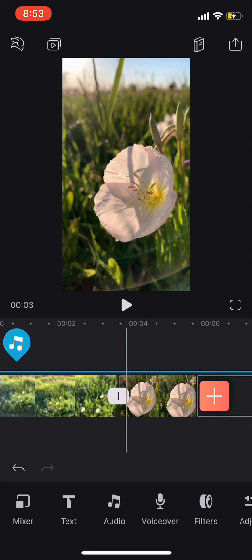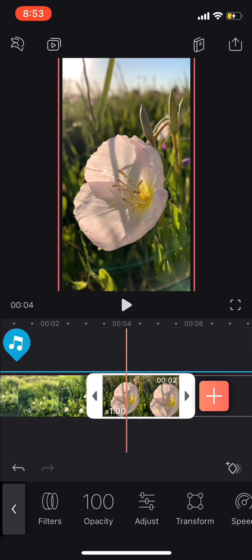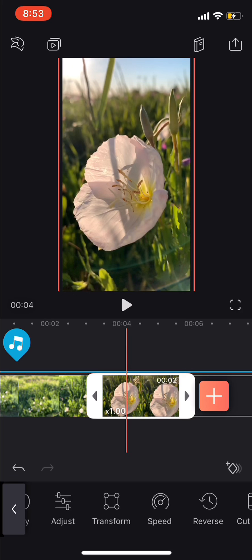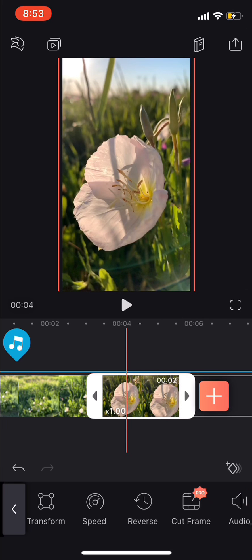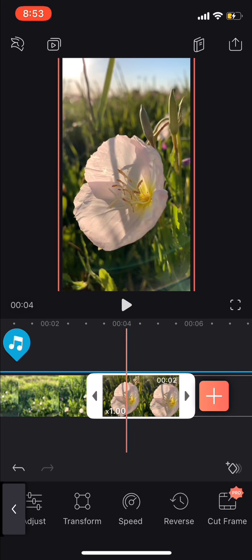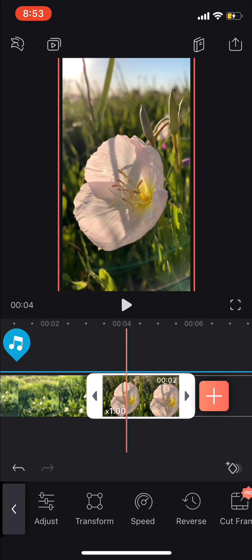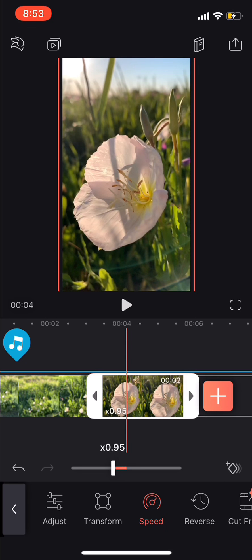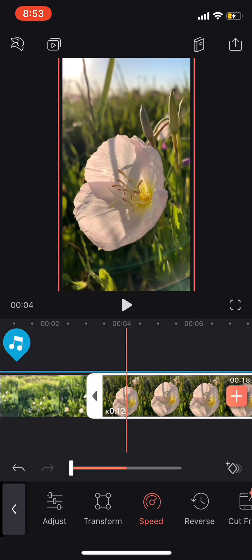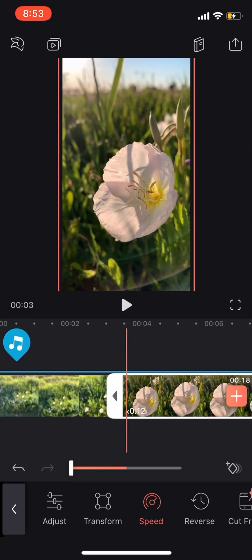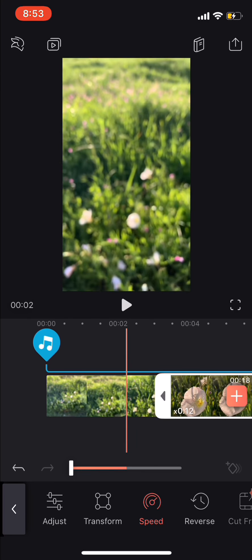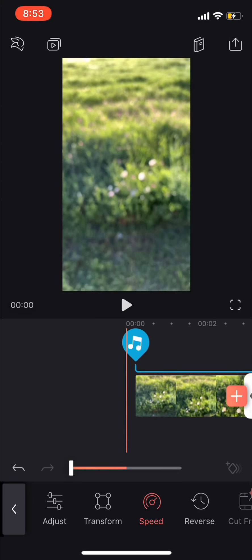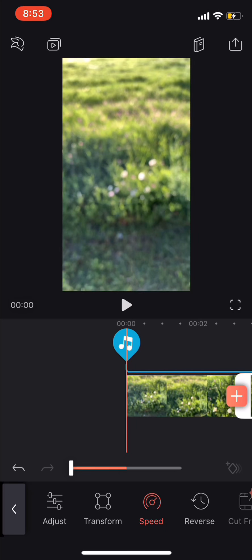And you're going to click on that clip again, because remember, we edited out the slow-mo part. So you're going to click on the clip, click speed, and pull that all the way down. So now you'll have something like this.